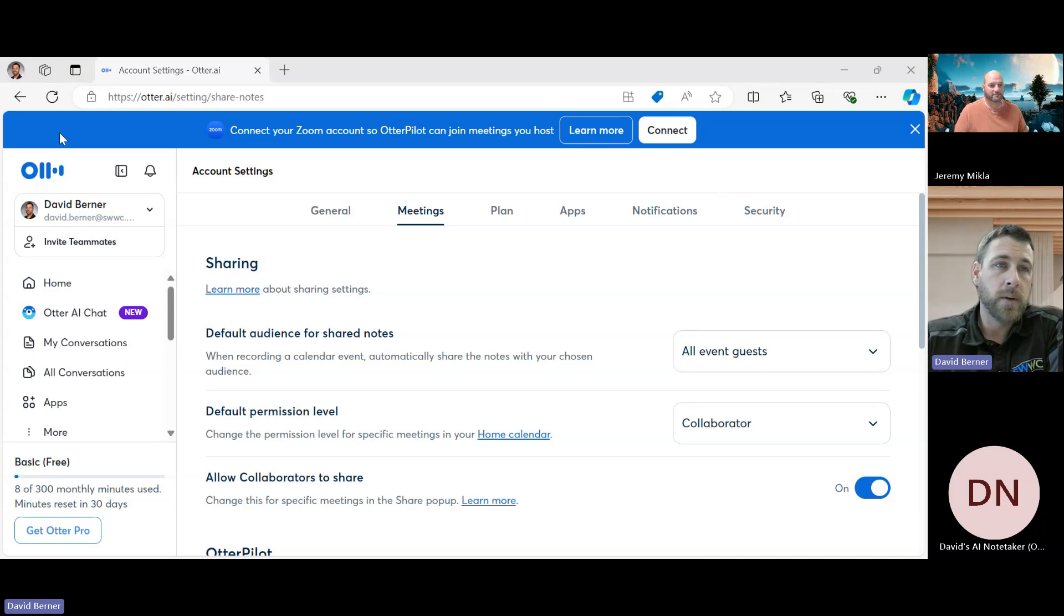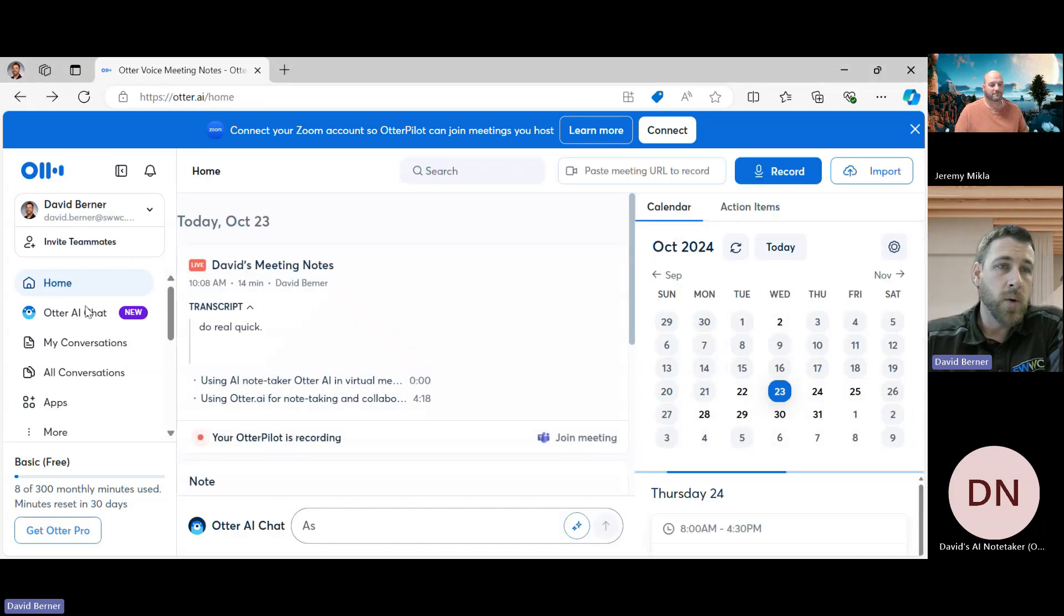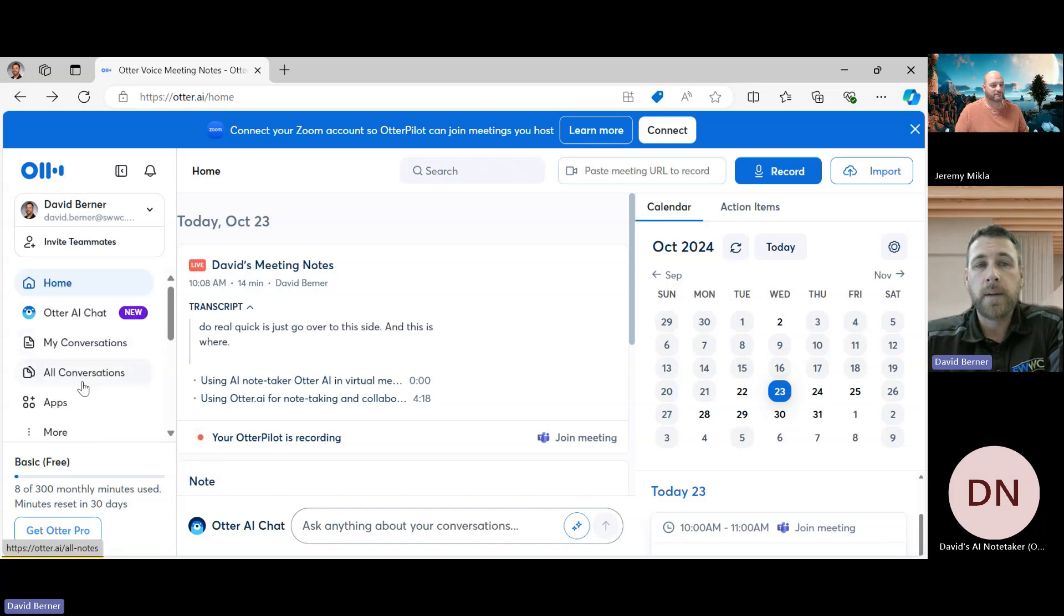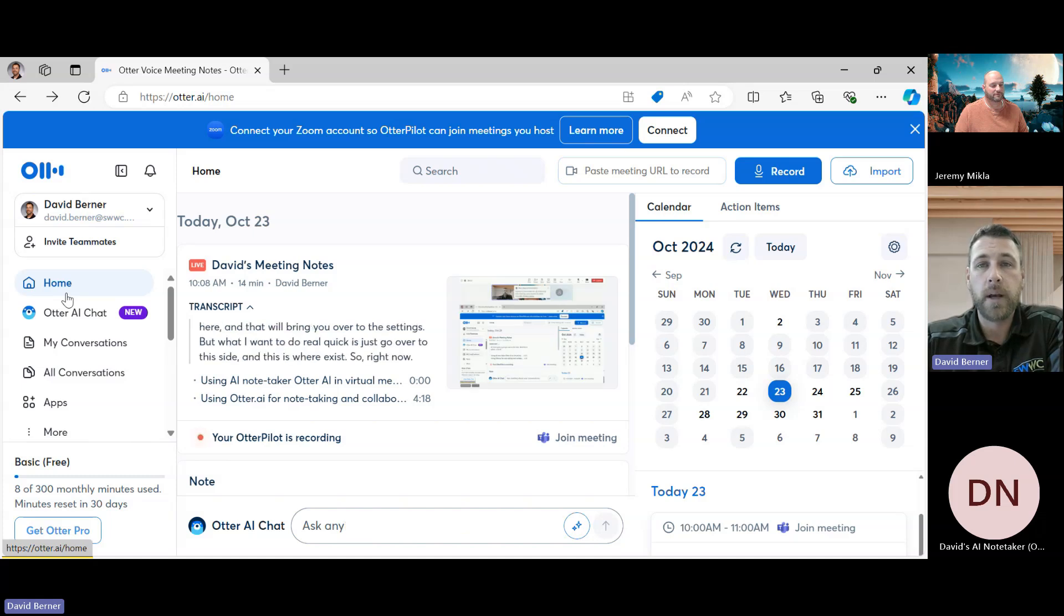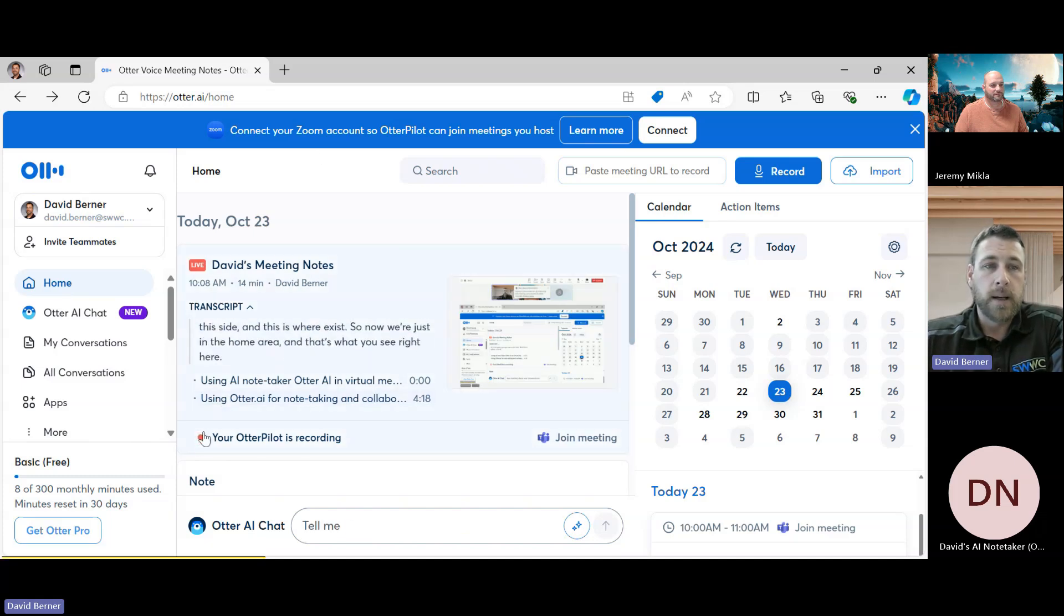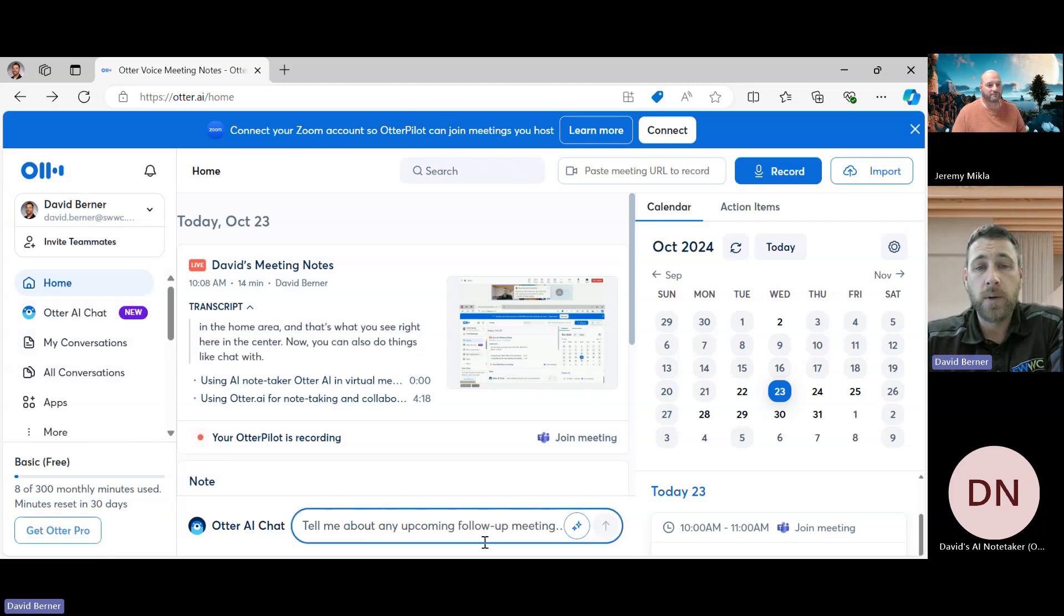What I want to do real quick is just go over to this side, and this is where a lot of your menu items exist. So right now we're just in the home area, and that's what you see right here in the center.